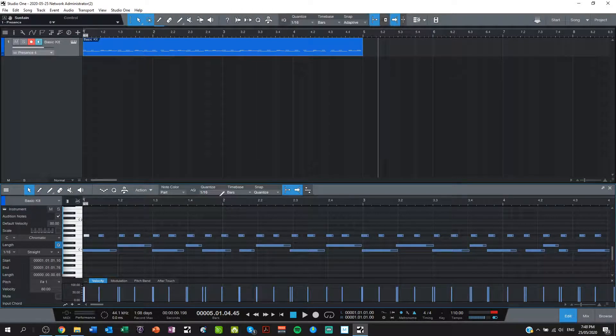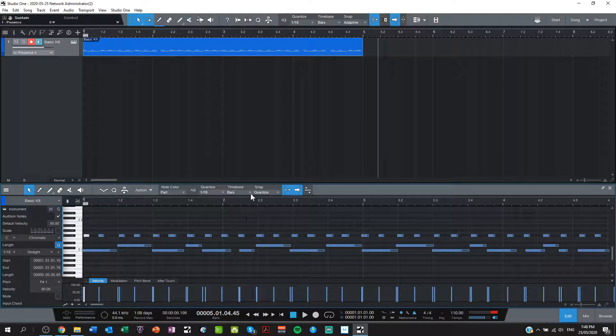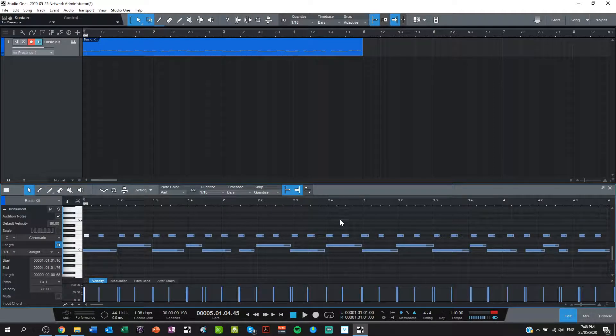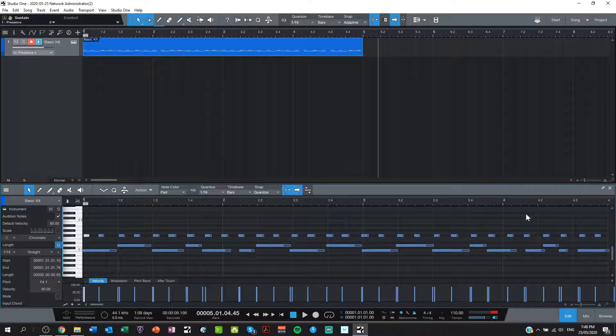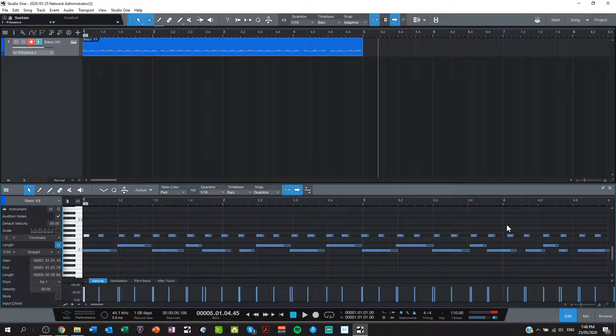And what I'm checking for is to see that we're pretty much on the money in terms of on the beats. So beat one is there, beat two, beat three, beat four. Now bar two, bar two beat one, two, three, four, bar three, two, three, four, bar four, two, three.